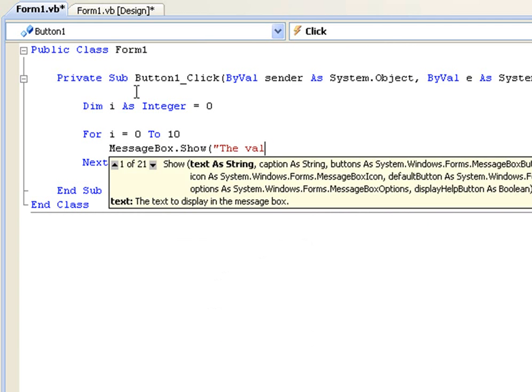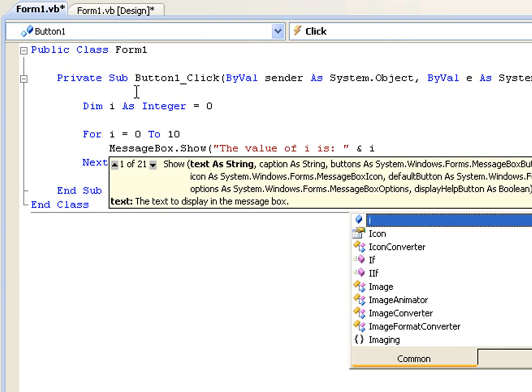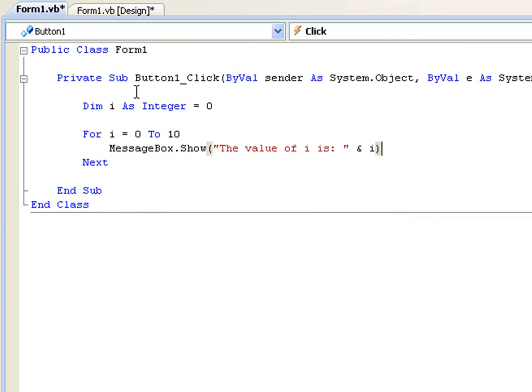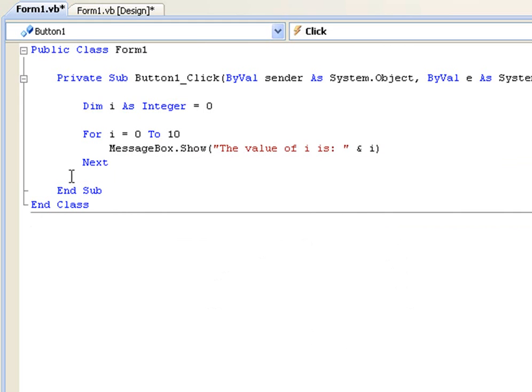the value of i is. Okay so this might look a bit weird to you right now but I'm just going to explain it here.